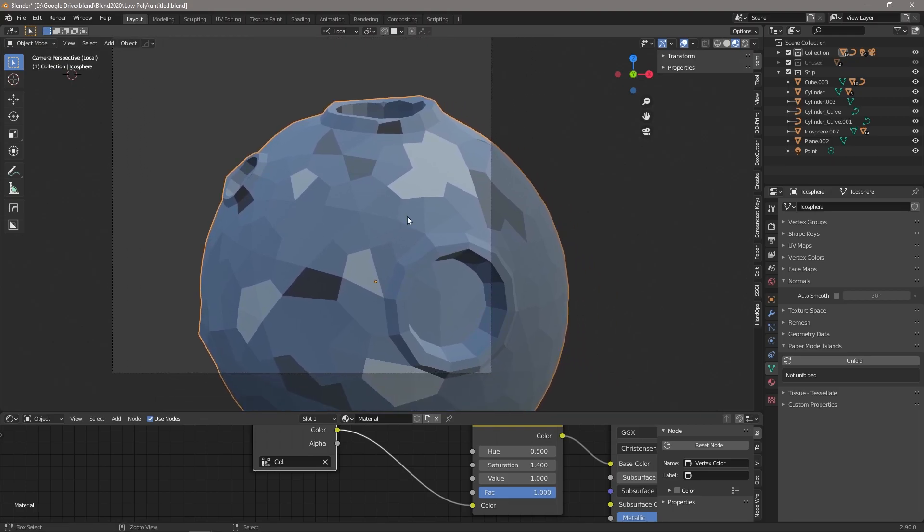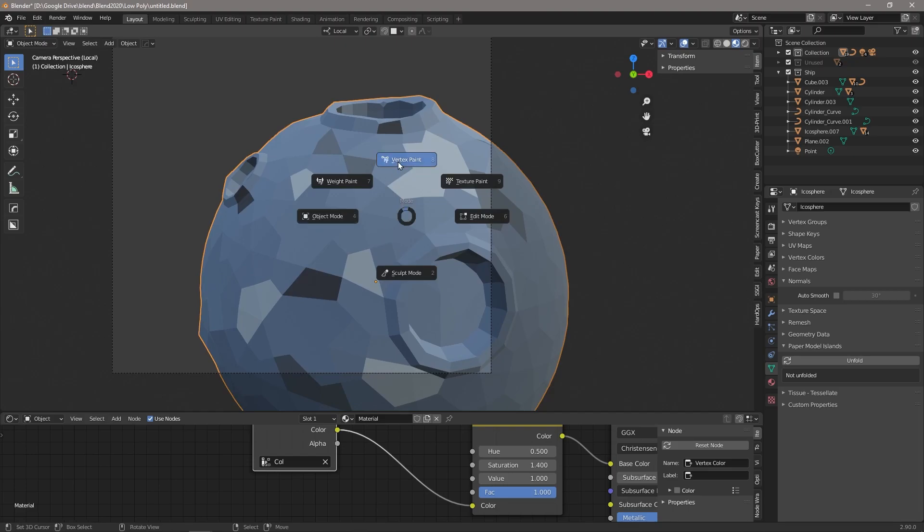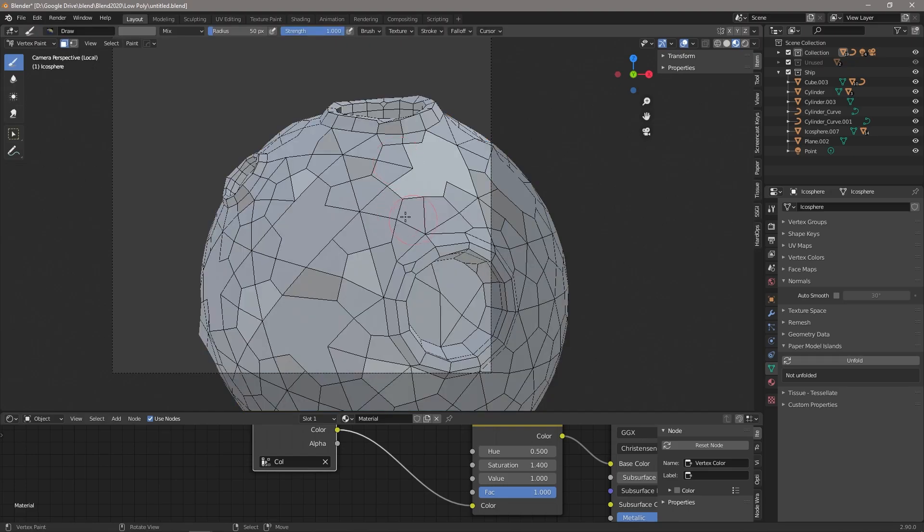Again, we're just going to press Ctrl+Tab to go into vertex paint, and then we can choose any faces we want. You can select multiple faces using the Shift key.